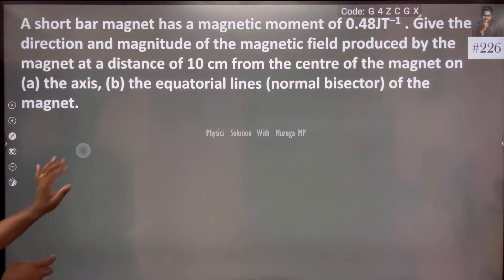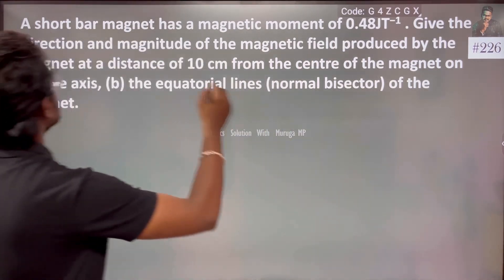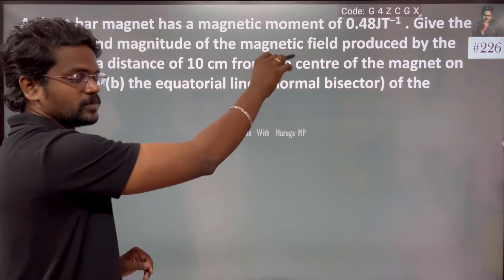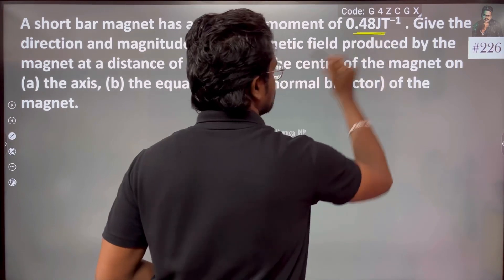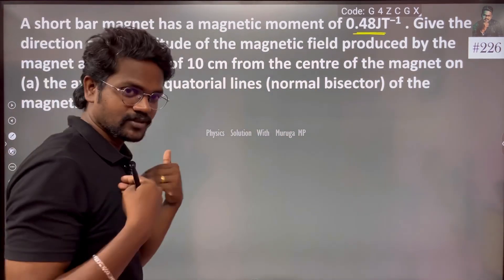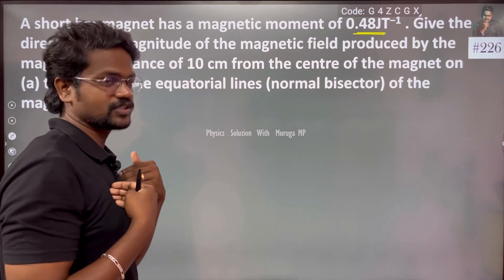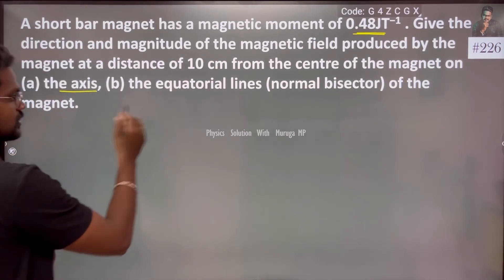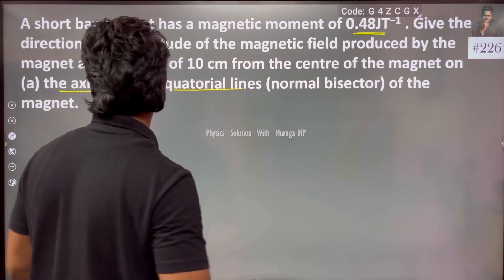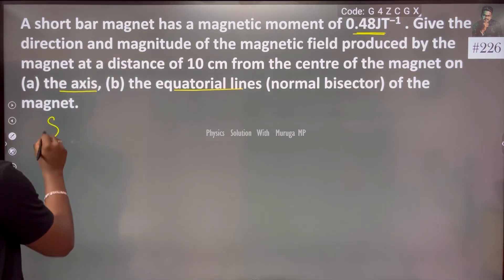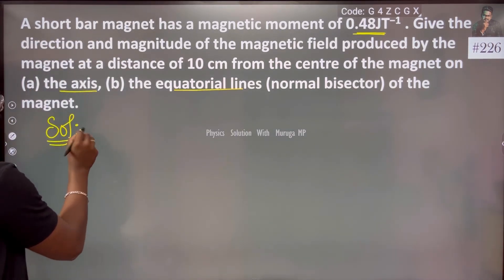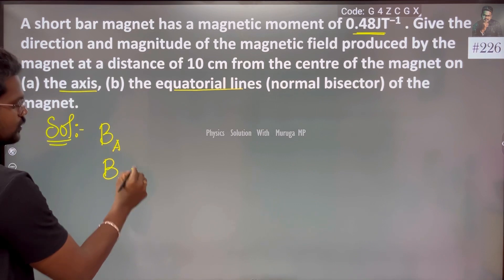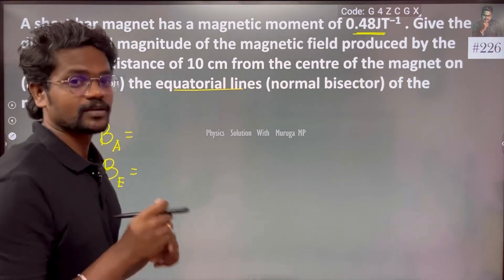We will see the two conditions. The first thing is the bar magnet has a magnetic moment M. We need to give the direction and the magnitude of the magnetic field. This is the axial condition and this is the equatorial condition of the magnet.